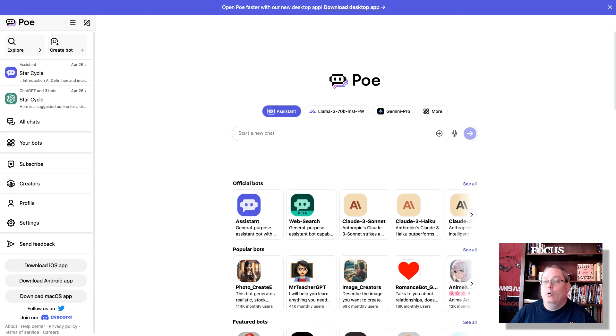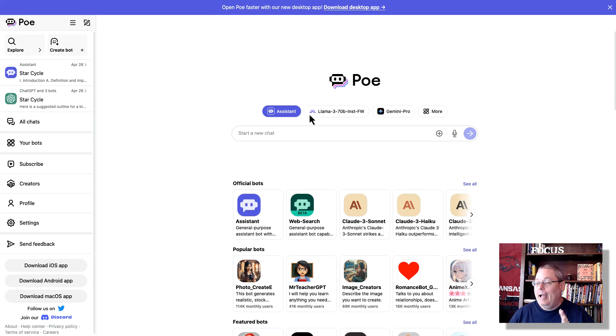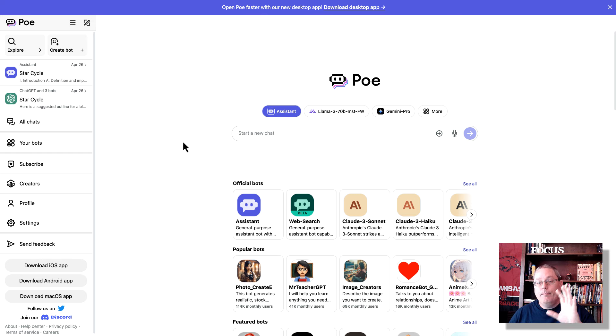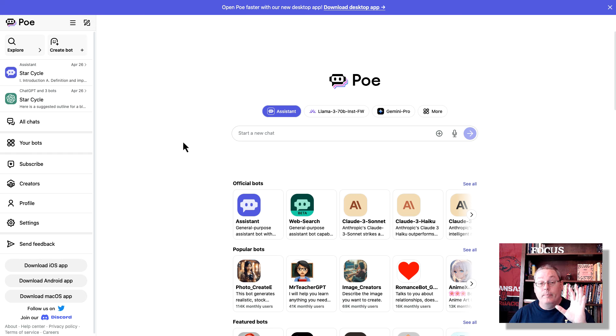Here I am inside of my Poe account. Now, there's quite a bit to unpack. First and foremost, starting with, this is what Poe looks like right now of me shooting this video,